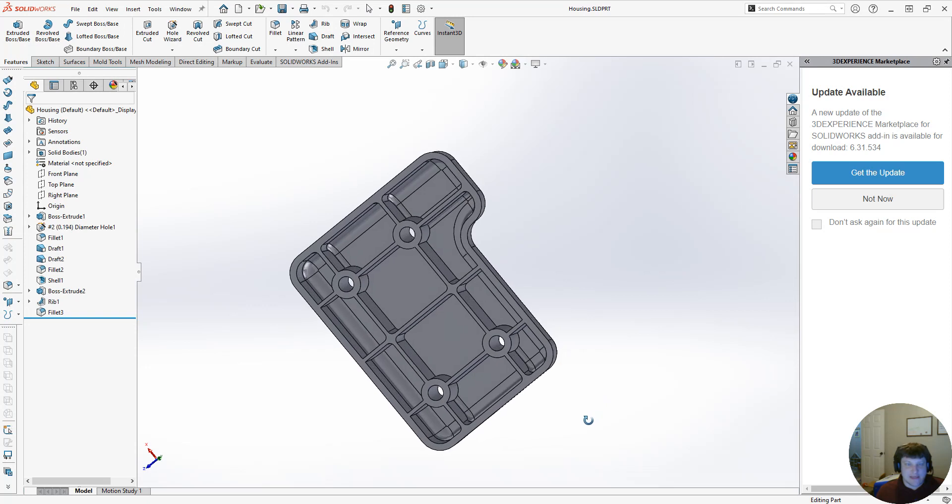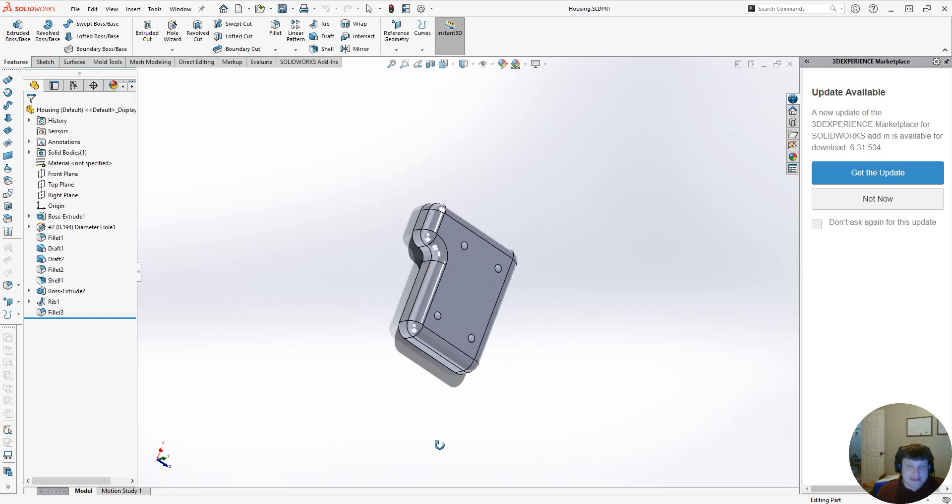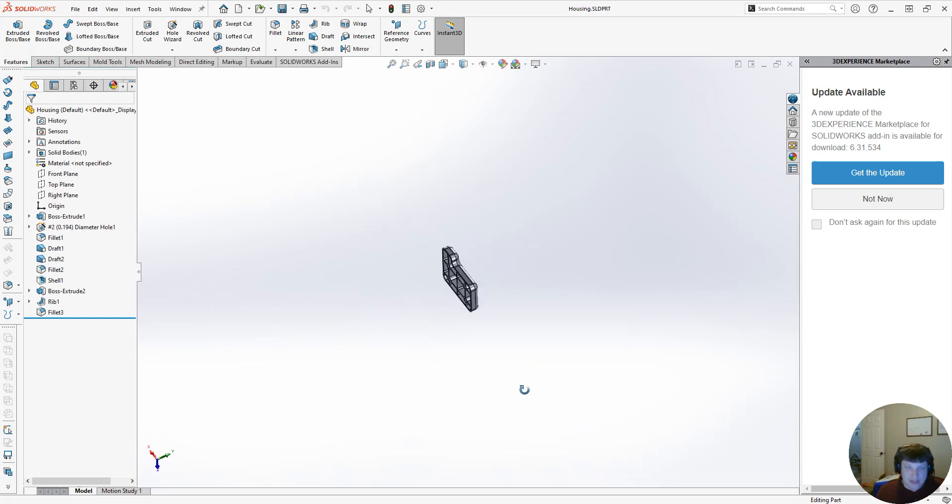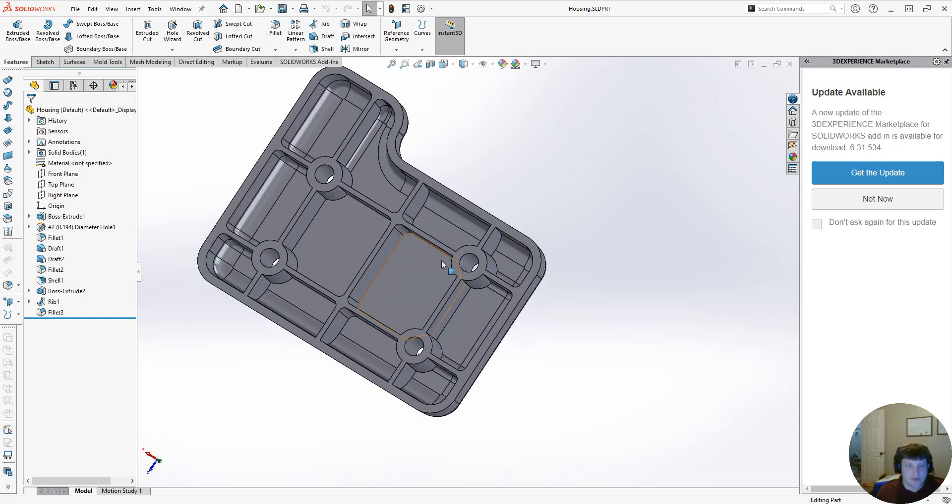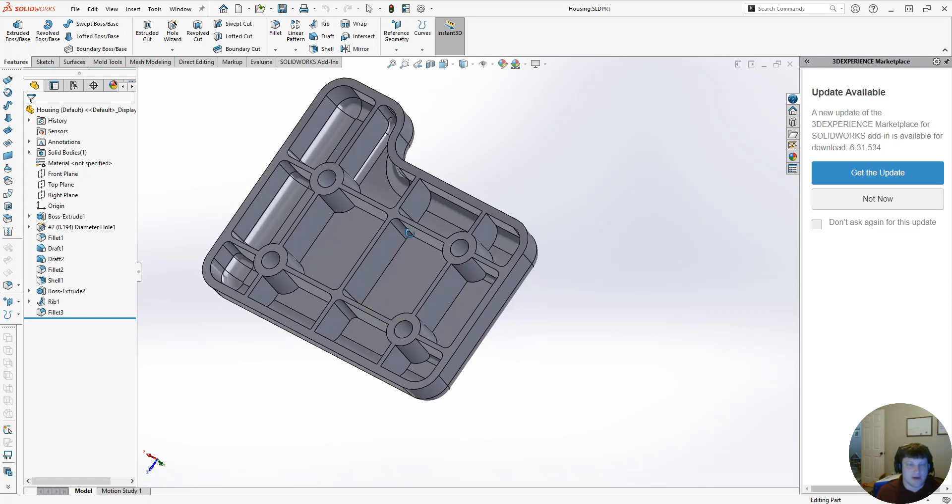We've done the part design. We could design the mold in SOLIDWORKS, but I don't want to, so we're going to design it in Creo.